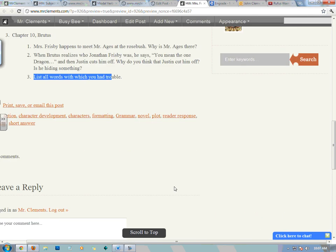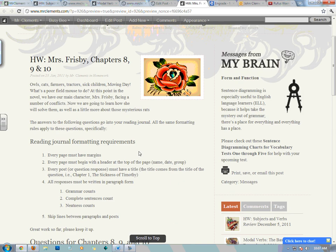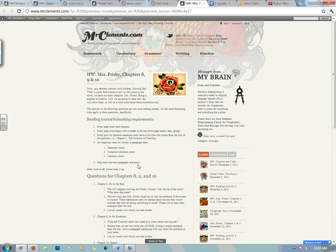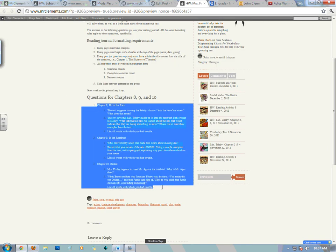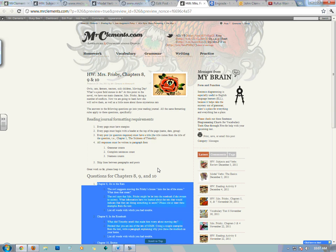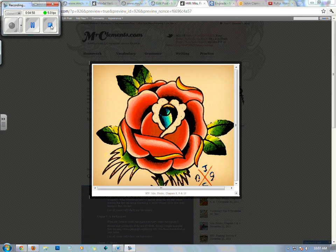I'm going to zoom out so you can see the full post. There she is in all her glory — that's the full post. Chapter questions — put them in your reading journal. If you have any questions, please do not hesitate to ask on the website. Maasalama. La Noa.